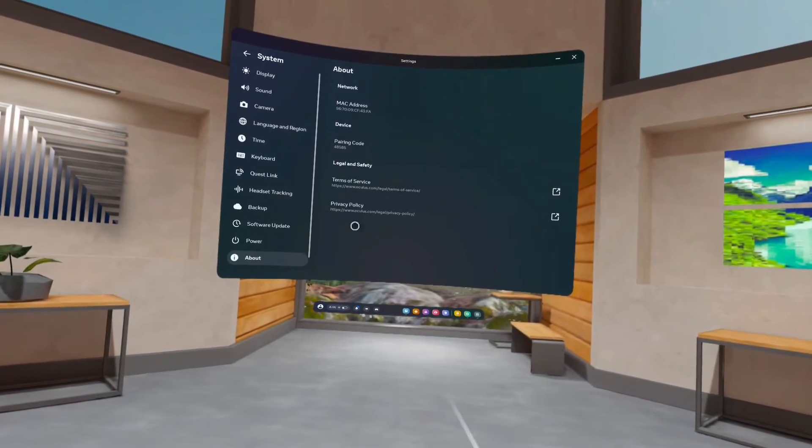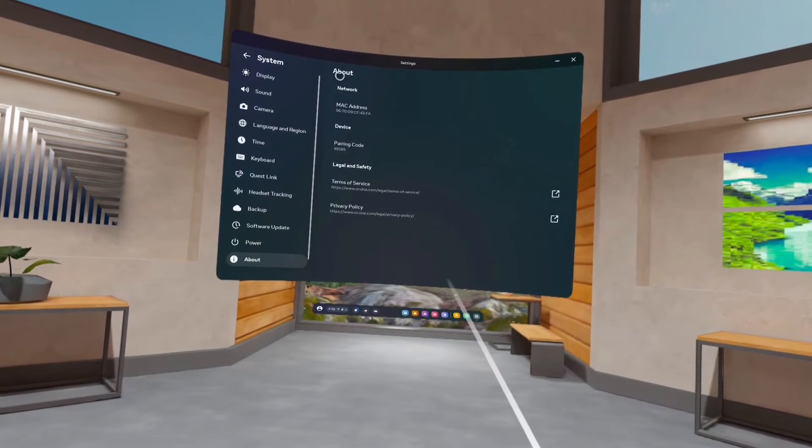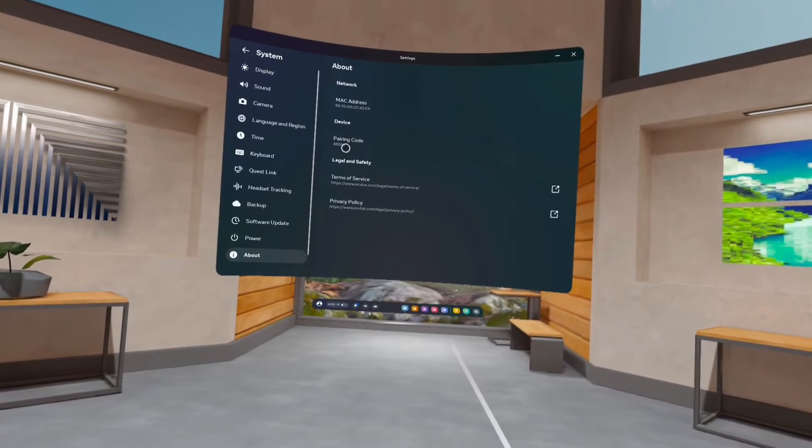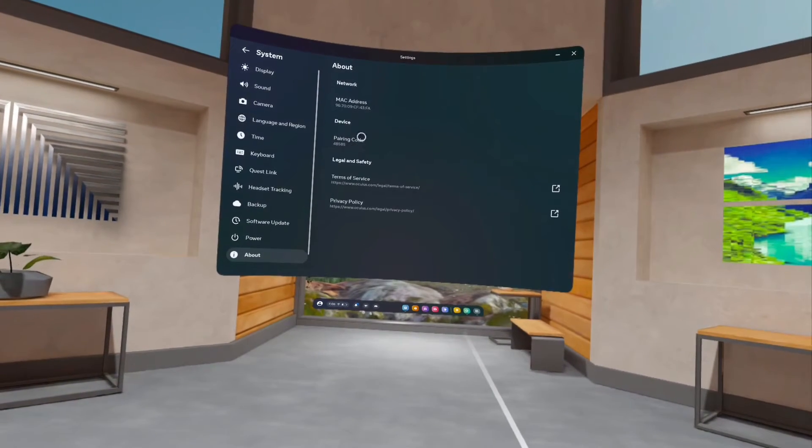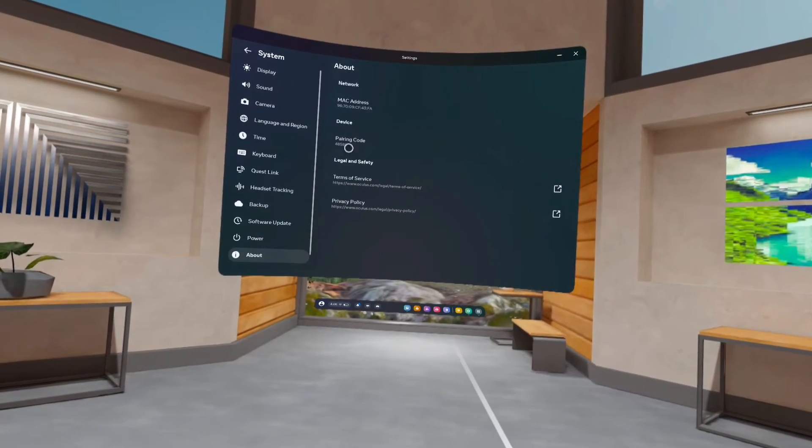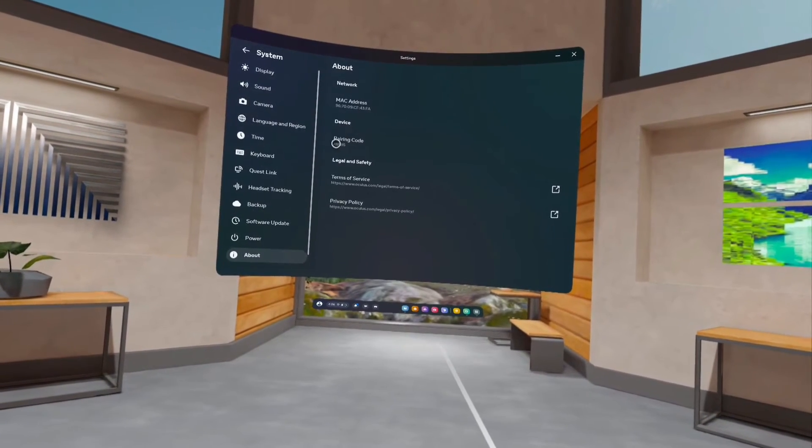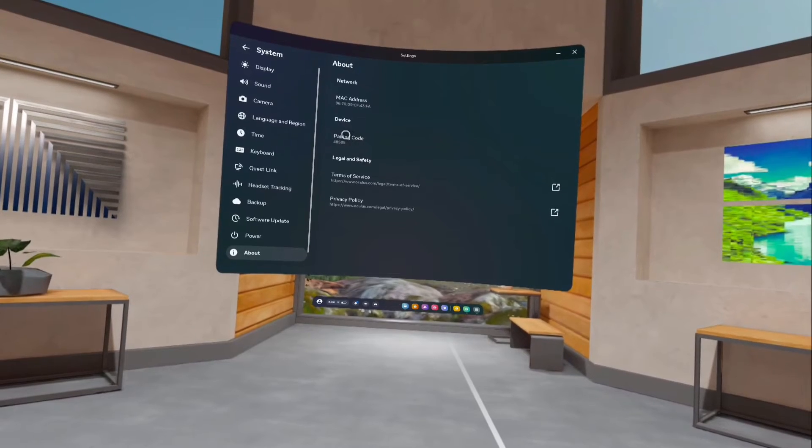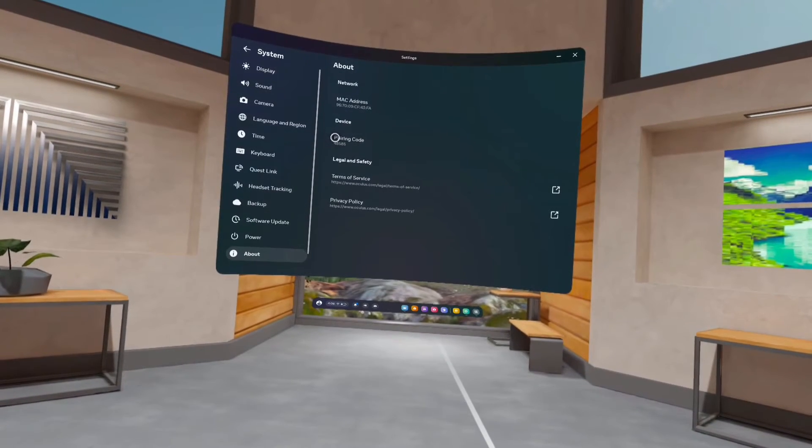Under About we can find the pairing code. So this is the pairing code. This way we can easily find the pairing code.